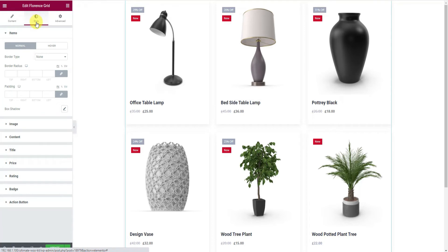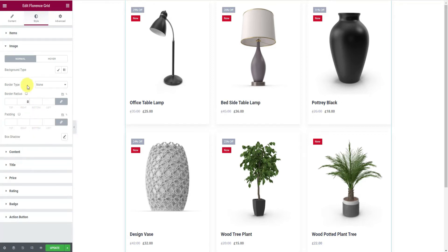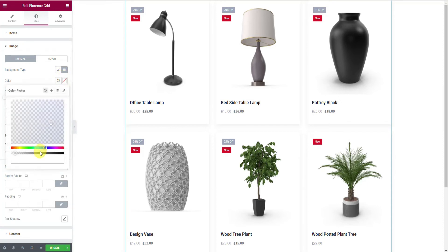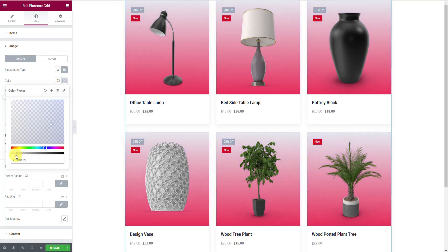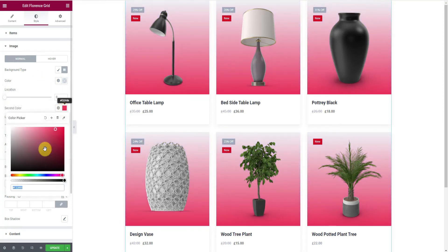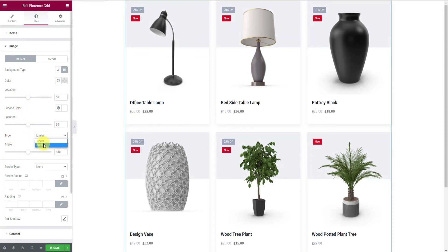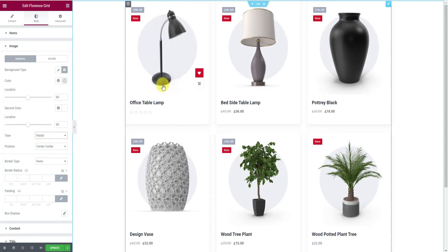Now let's move on to the Style tab. The first section is the Item section, where you can make changes to the whole grid. Next, from the Image section, let's change the background color into a gradient and pick colors for it. You can change the gradient color locations to adjust the luminosity, and the gradient can be linear or radial — the latter looks better.